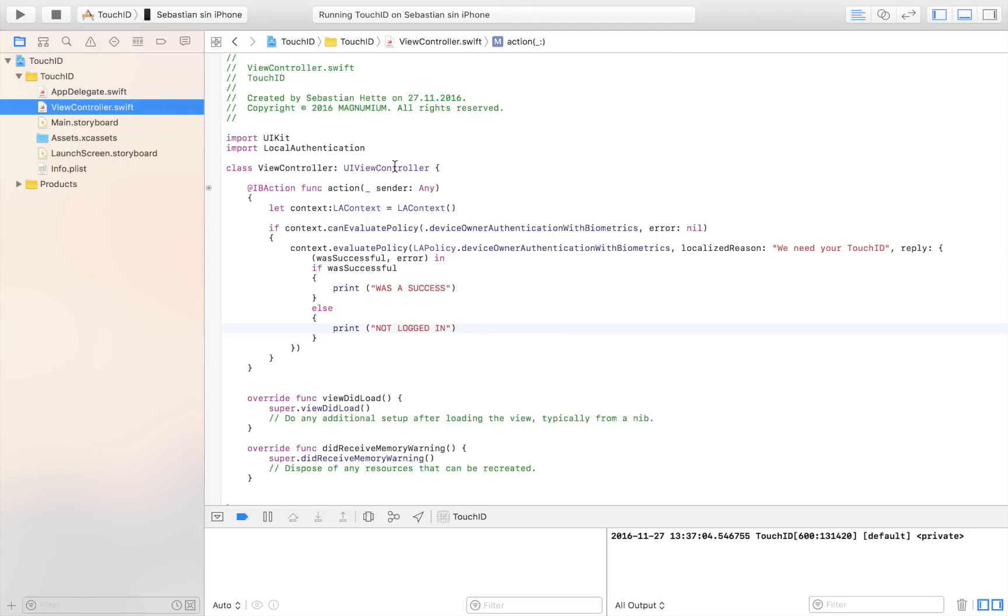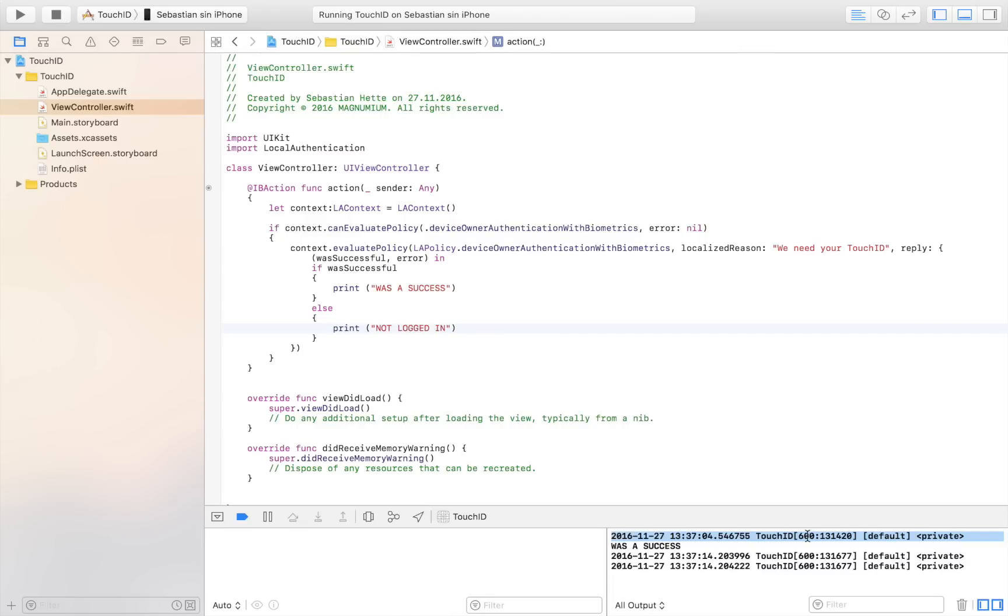And I now click the button. And you will just have to take my word for it. But it also stands here. I'm now being presented with a Touch ID screen. I can now validate with my fingerprint. And there we go. It printed was a success.